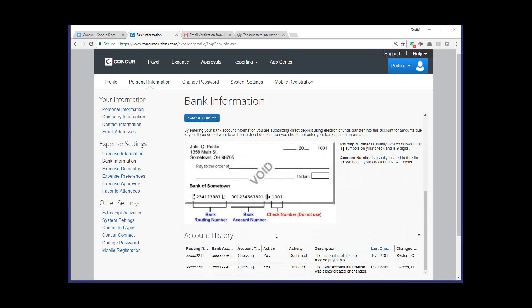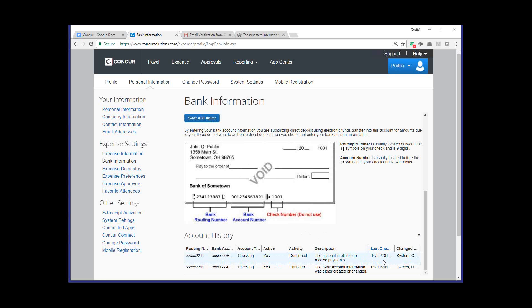Now, once you submit and or save and agree the content that you've submitted, there's going to be a confirmation process that's required and takes a few days. You can actually see here on my personal history that when I added my account, it was added on September 30th and it was confirmed on October 2nd. Again, they want to just confirm and verify with your bank that you are who you are and confirm that the account information coincides with the information that you entered in the system. I'm going to go ahead and stop there and see, Linda, anything you would want to add regarding the bank information?